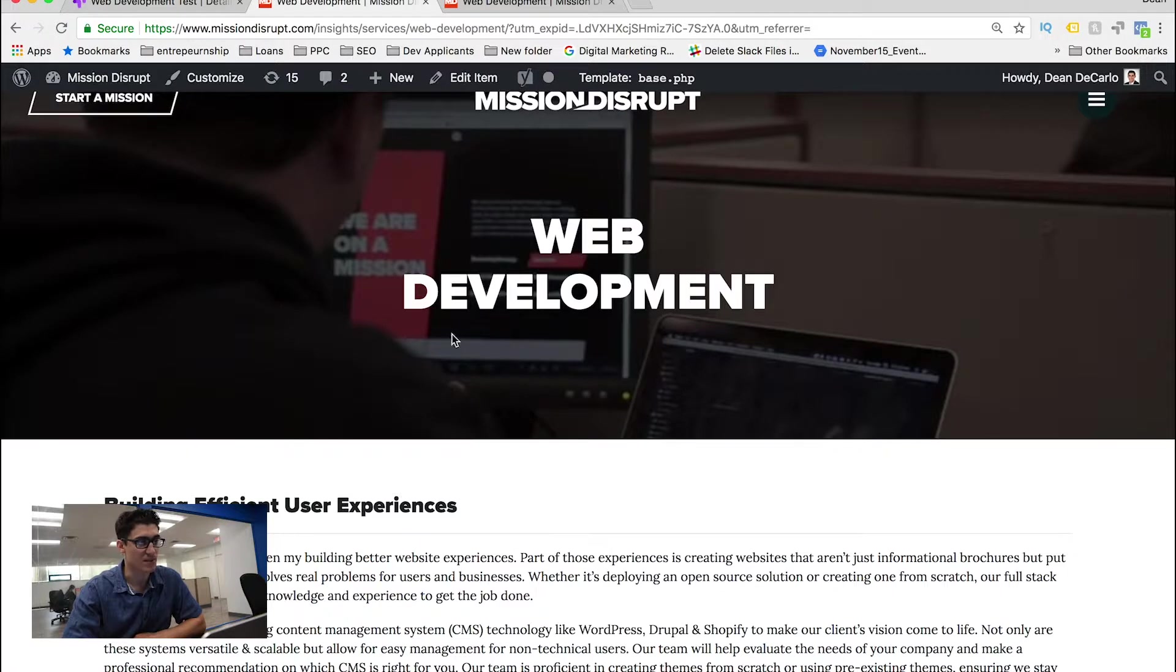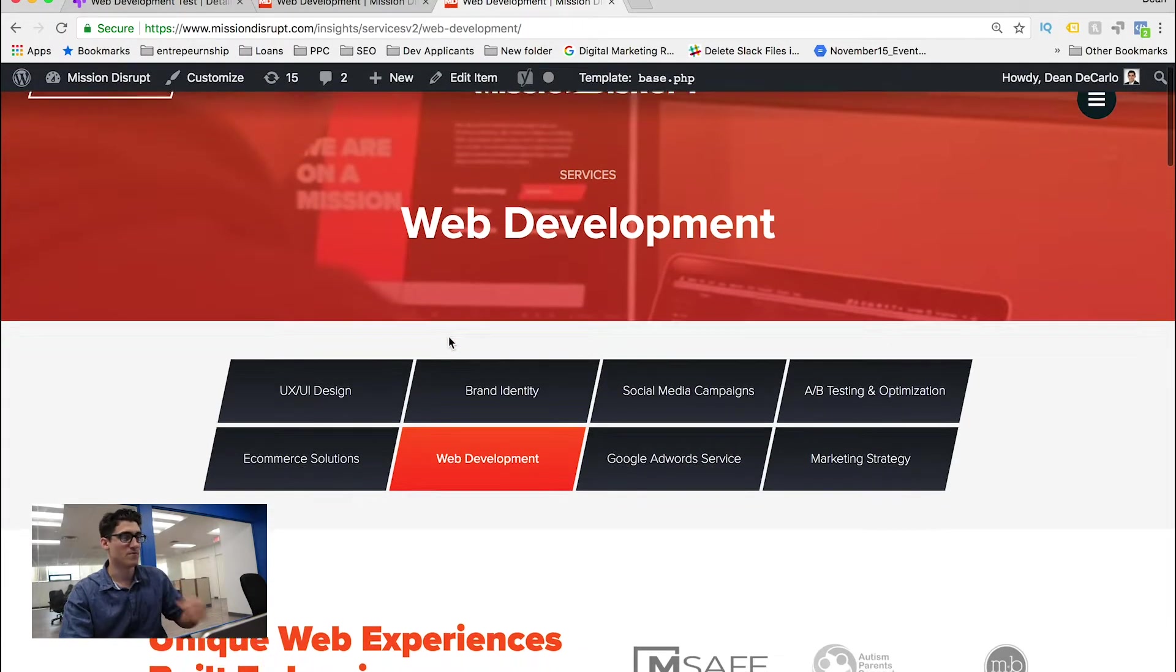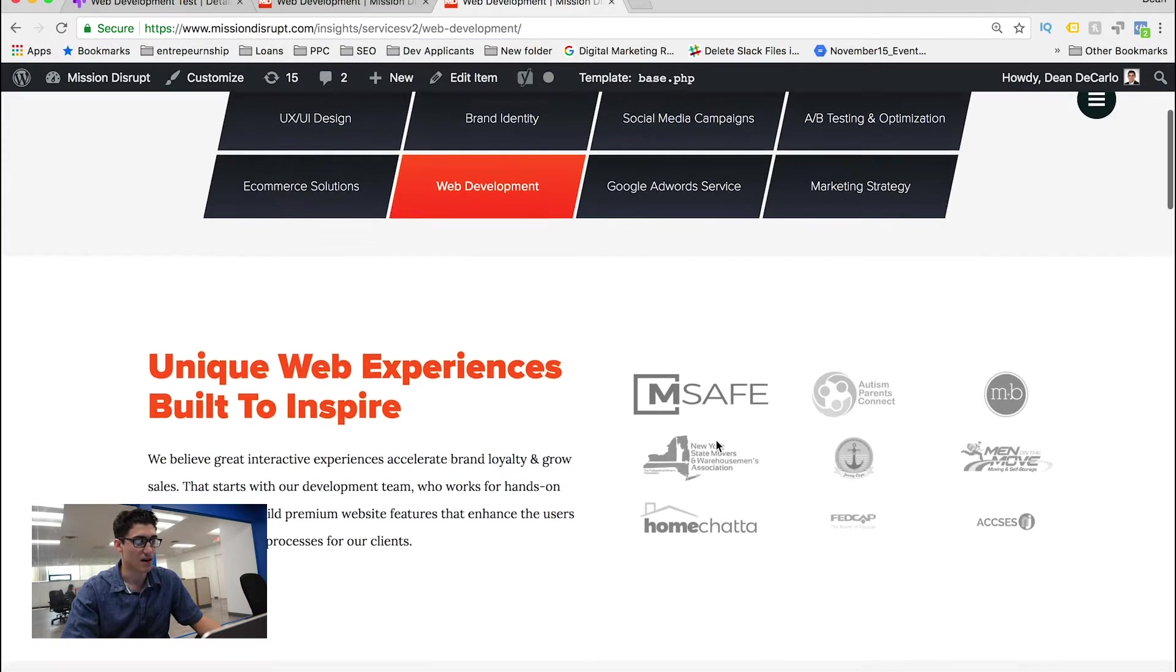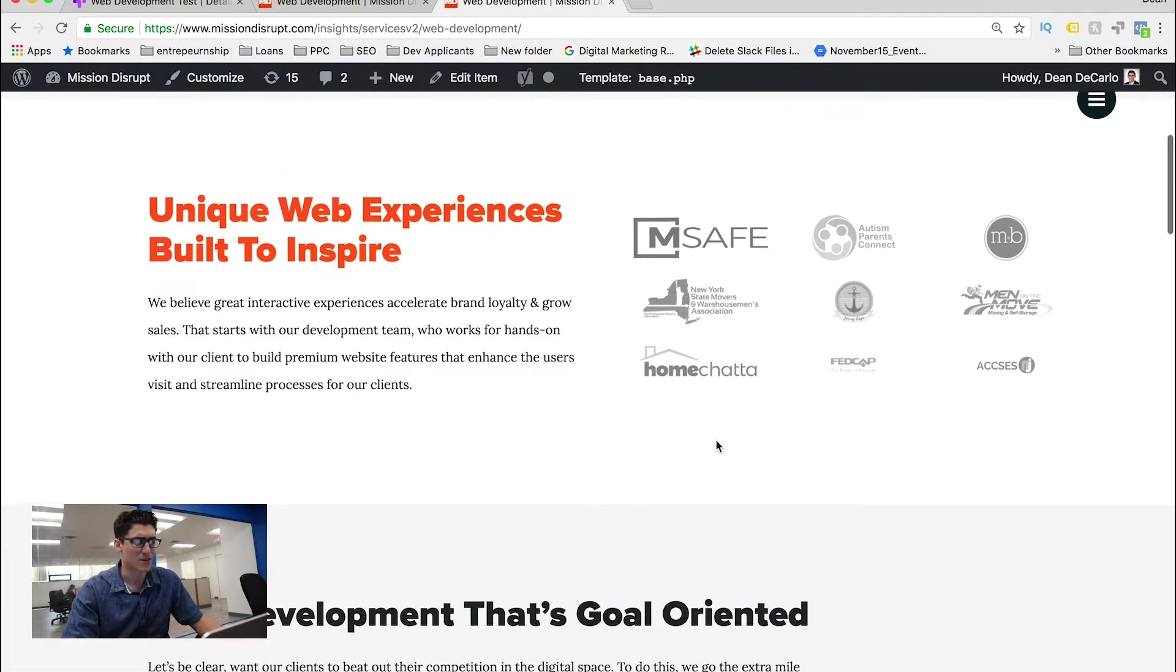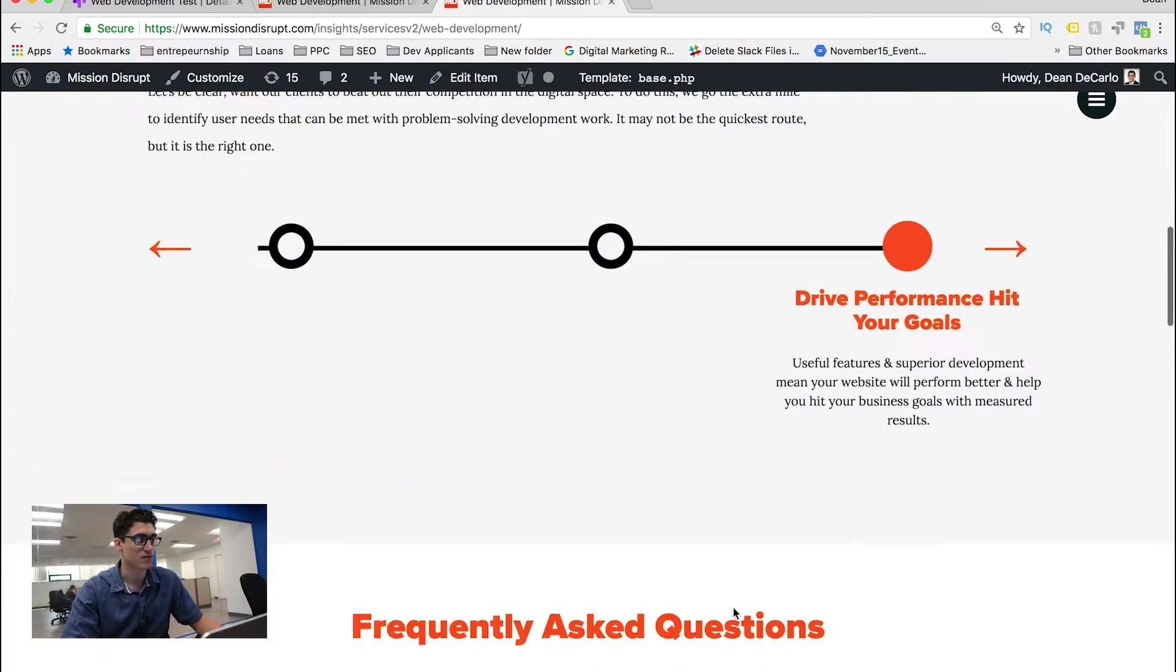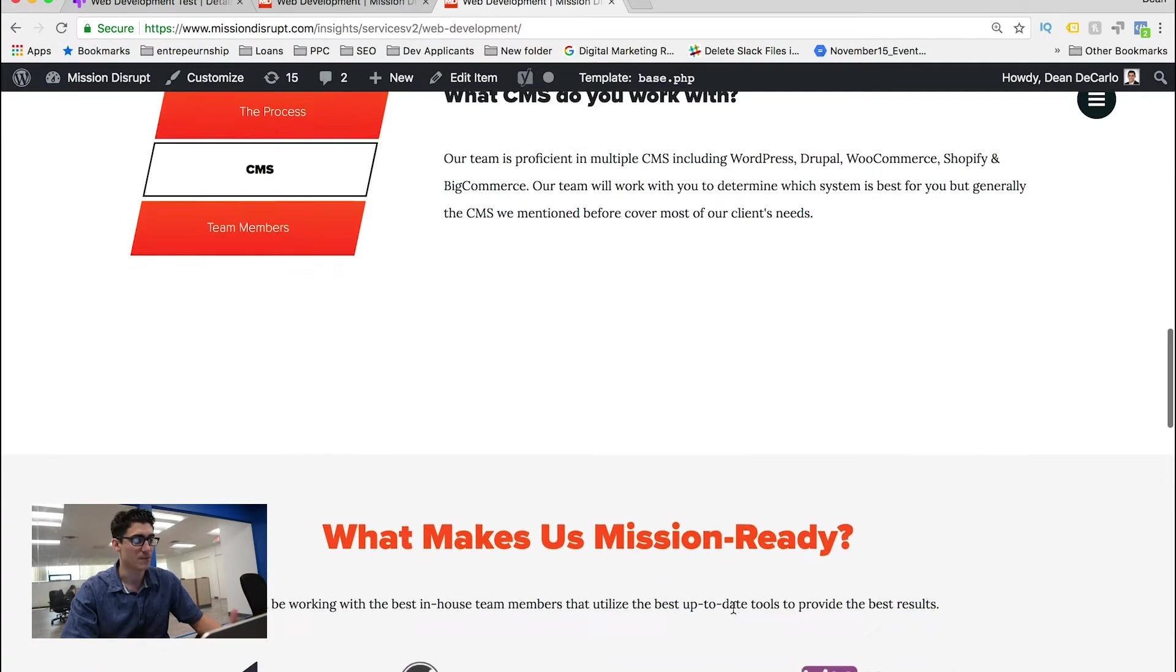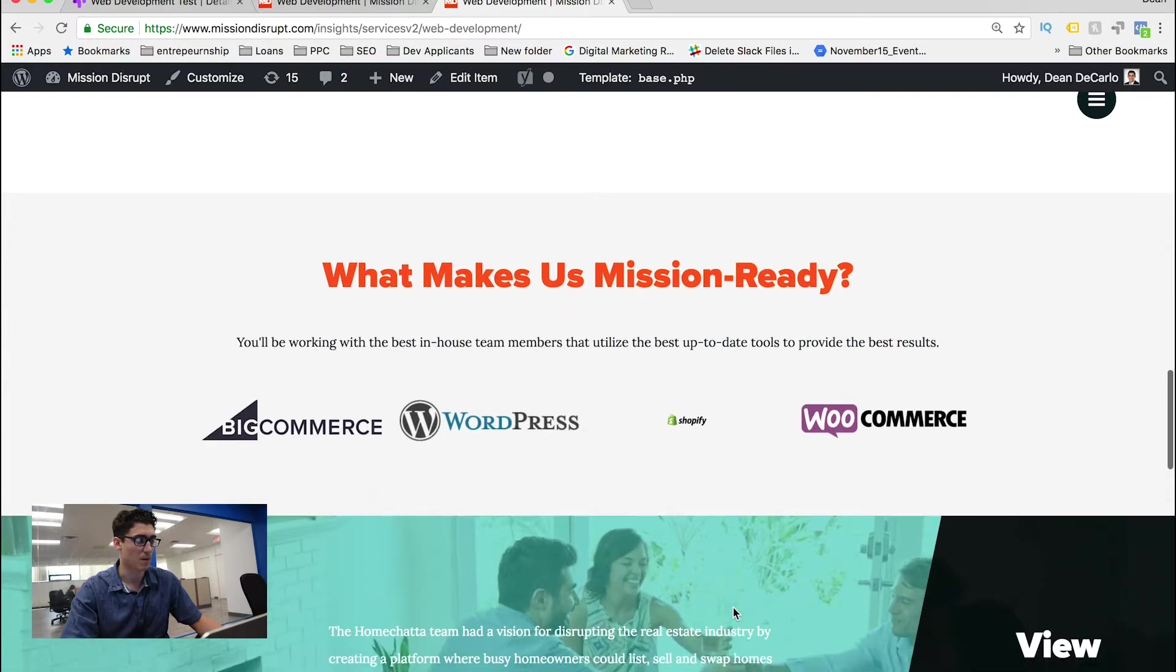So instead, what we're doing is we created a new web development page where you can get to a bunch of our services, the people that we've worked with, the reason why we do what we do, and even our process. And that was really important for us that users understood our process as well as some frequently asked questions to kind of mitigate people wondering about what we do, as well as the platforms that we're working with.